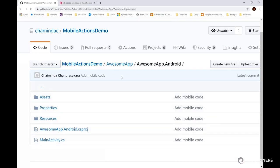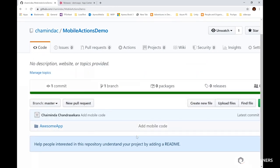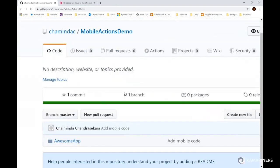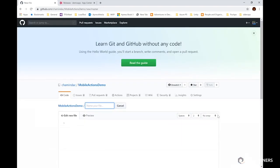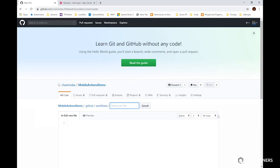Let's try to get these built with GitHub Actions to understand how we can build something on a push or a pull request. To begin with, let me try to add a file. You can see there is a 'Create new file' option. I'll name it .github/workflows/main.yaml. This is the file I'm going to create.